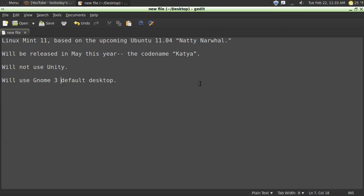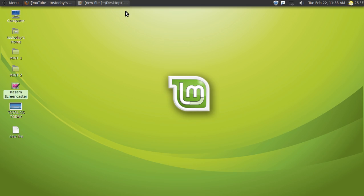Well, so far Linux Mint for me has been pure dynamite. Great work Linux Mint. Keep it up and I'll catch you guys next time.